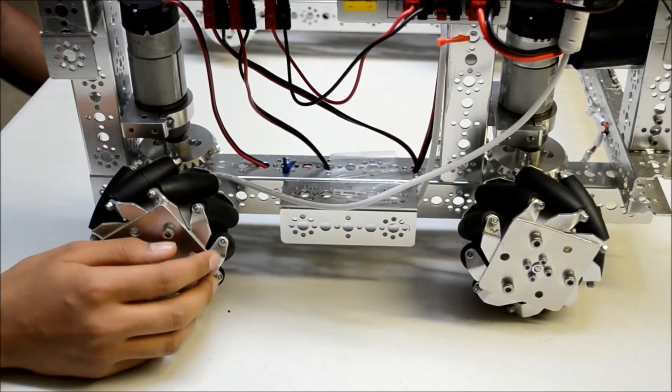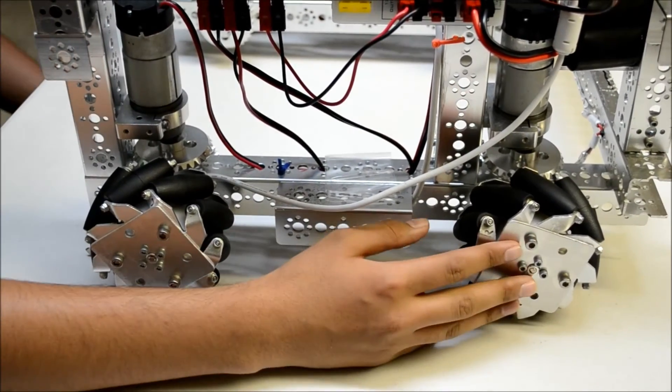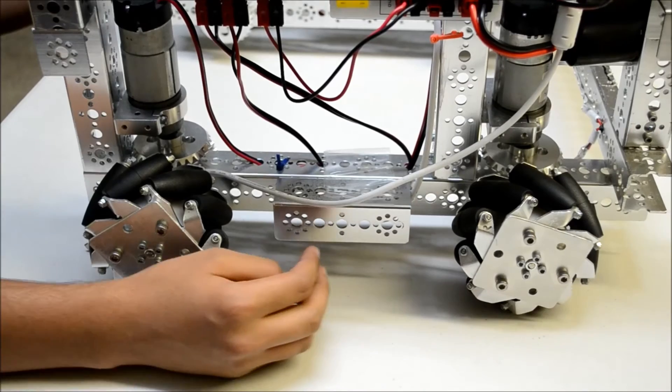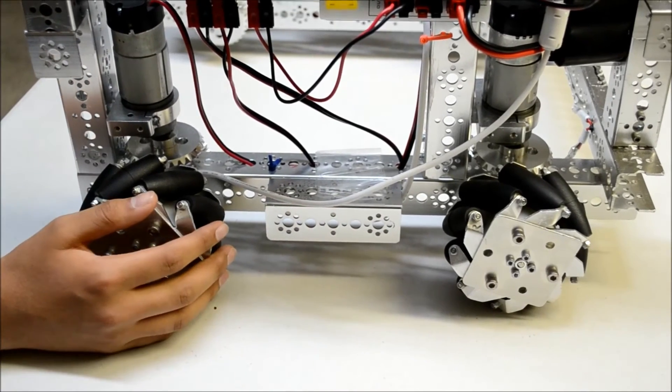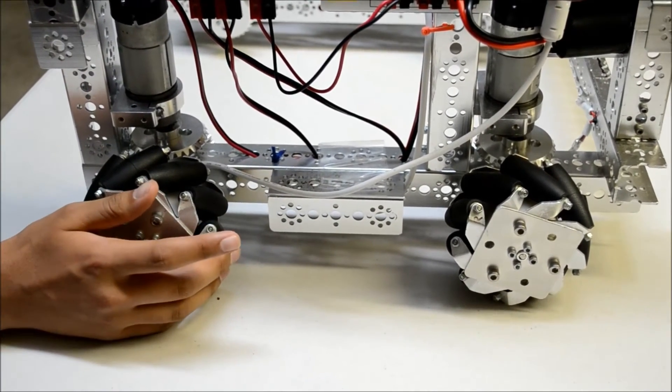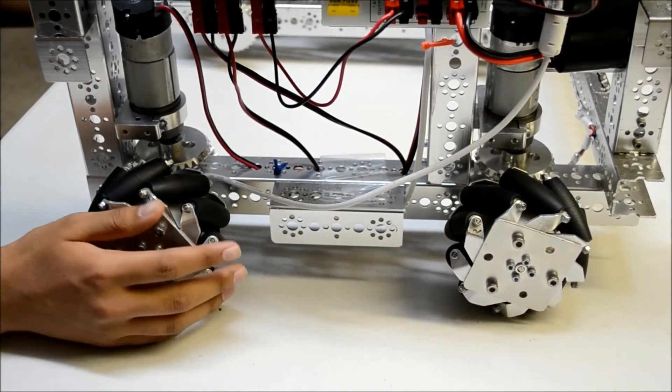For example, if I were to move the left back and the right front forwards, and the left front and the right back backwards, this would cause the robot to strafe to the right. If I were to do the opposite, it would strafe to the left.